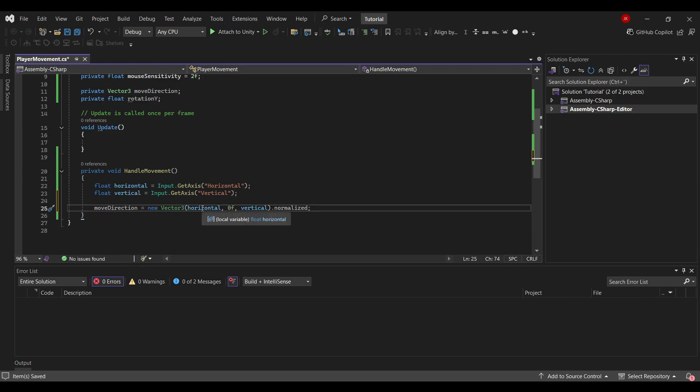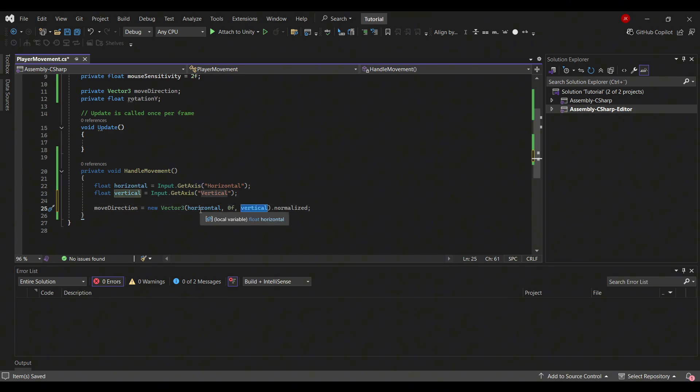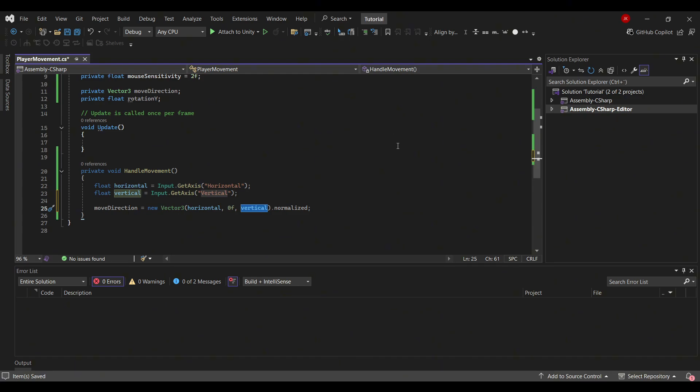This is because when you move either horizontally or vertically, you actually use inputs that will give the game a value. If you were to move in a diagonal direction, the horizontal and vertical input could combine to actually make you move faster in a diagonal direction. So we use normalized so that you move at a fixed speed, no matter if you're moving in a straight line or diagonally.